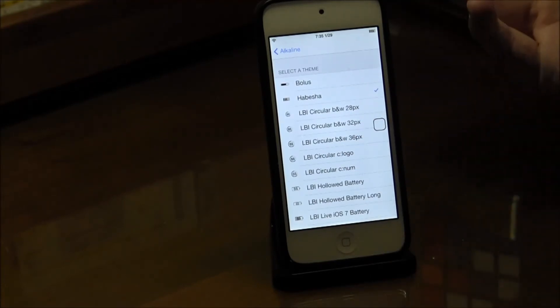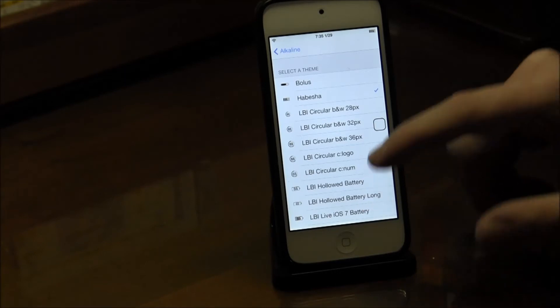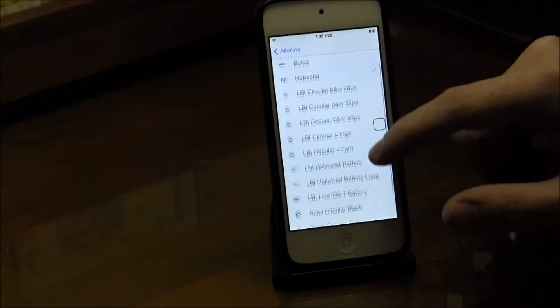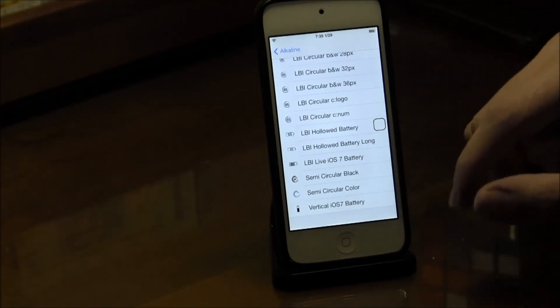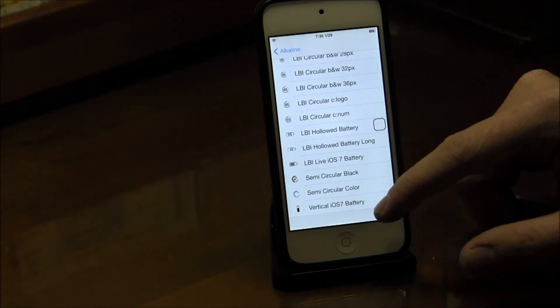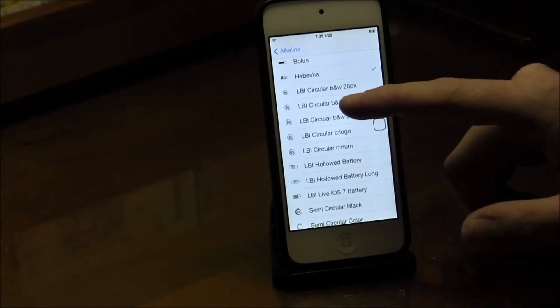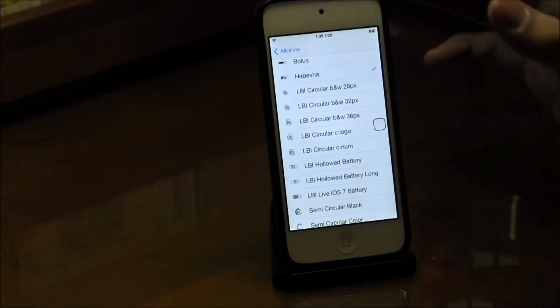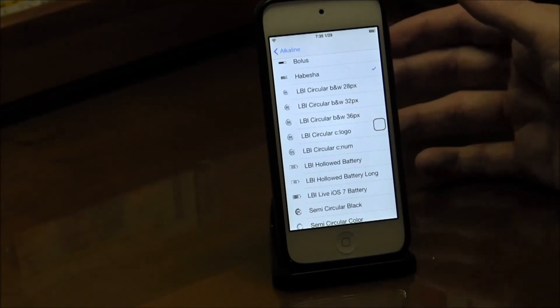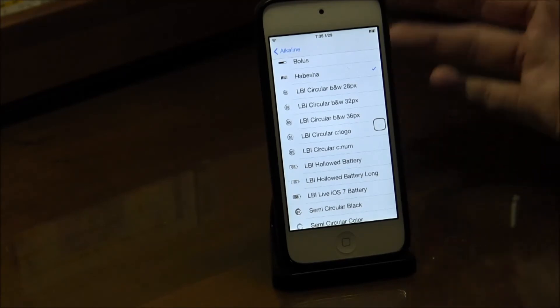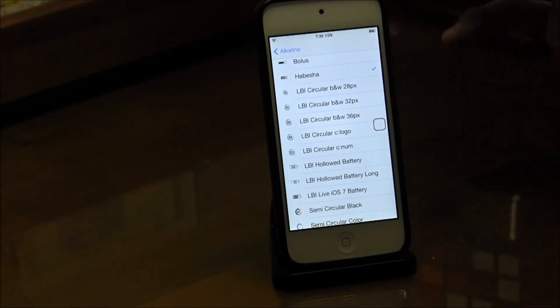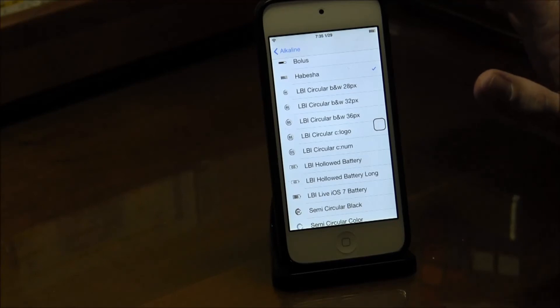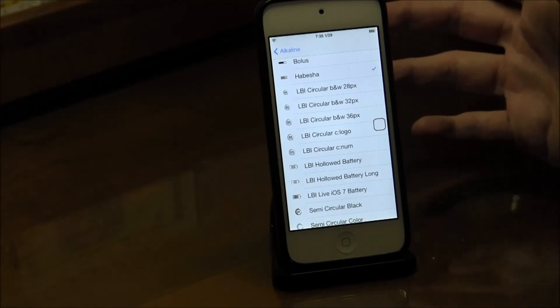The other ones I've downloaded are a semi-circle, a vertical battery, and a full circle, which I haven't really used yet but I downloaded them. Those are all also free, I'm 90% sure, on Cydia.